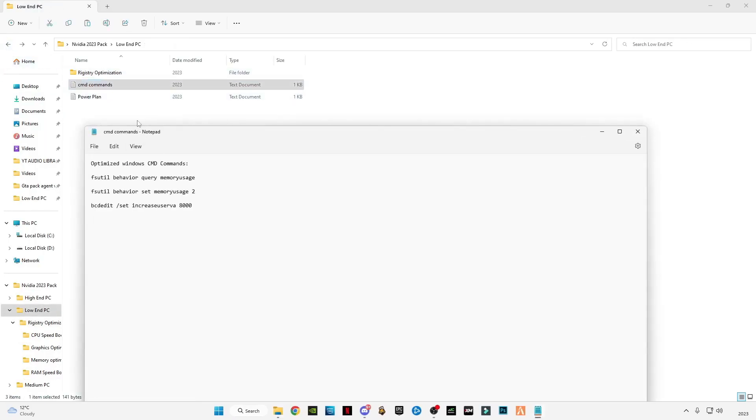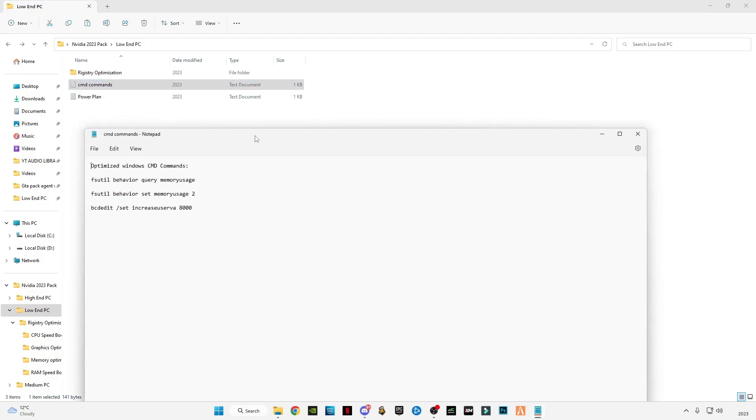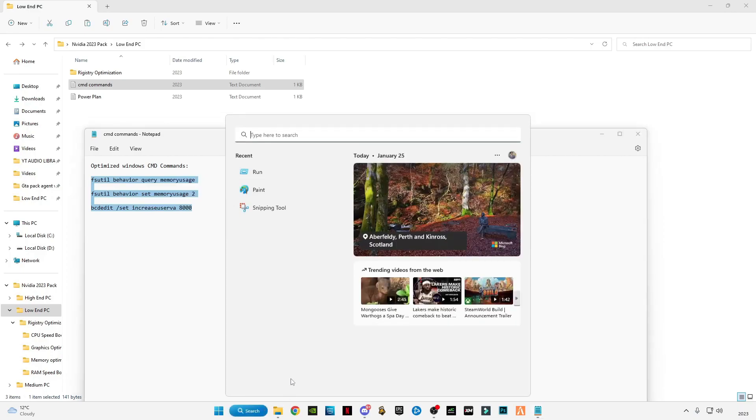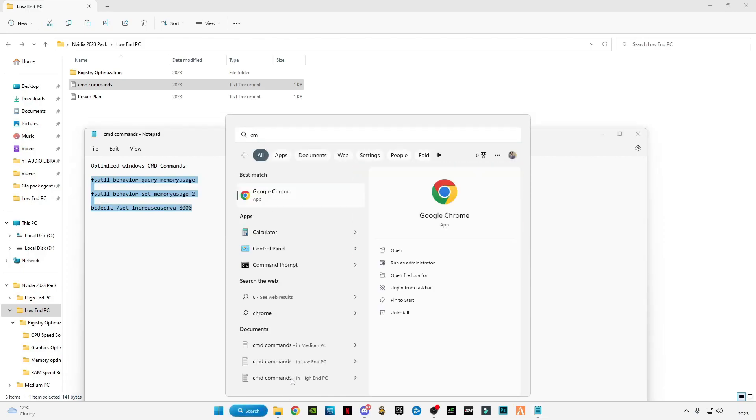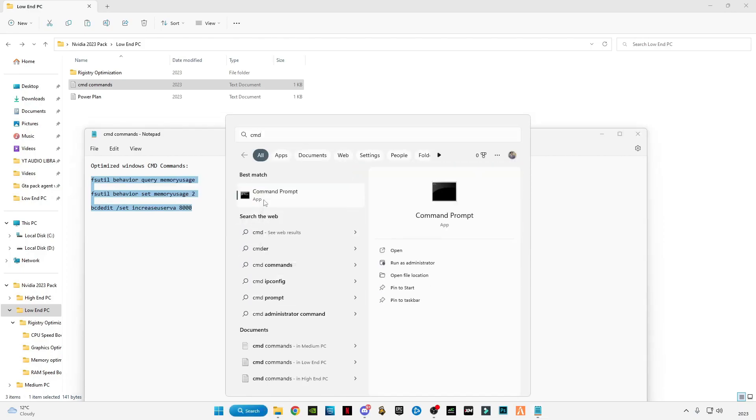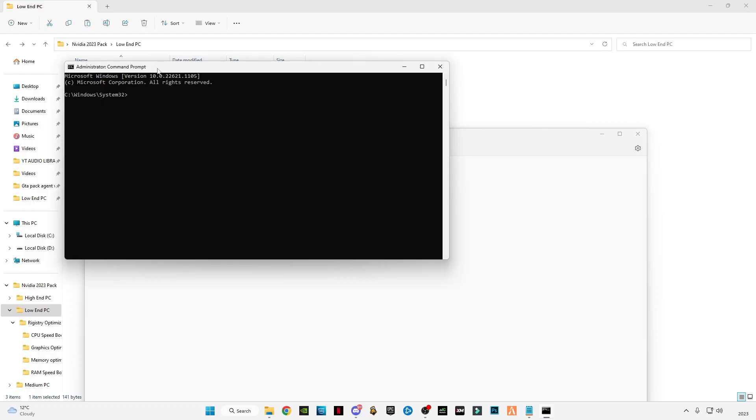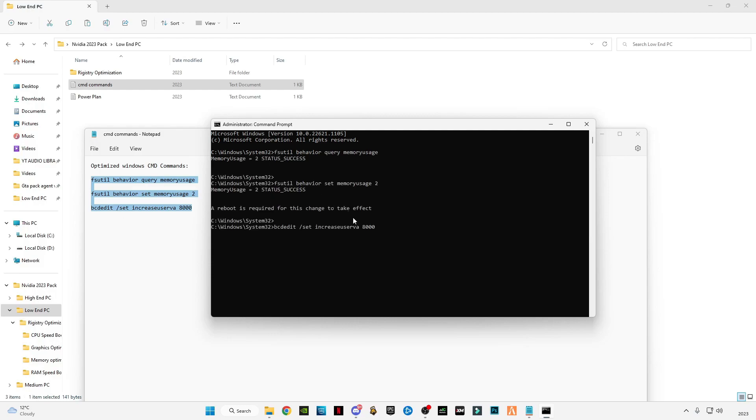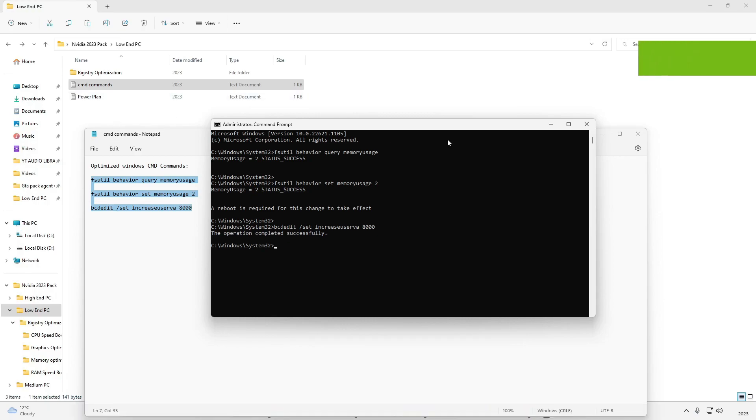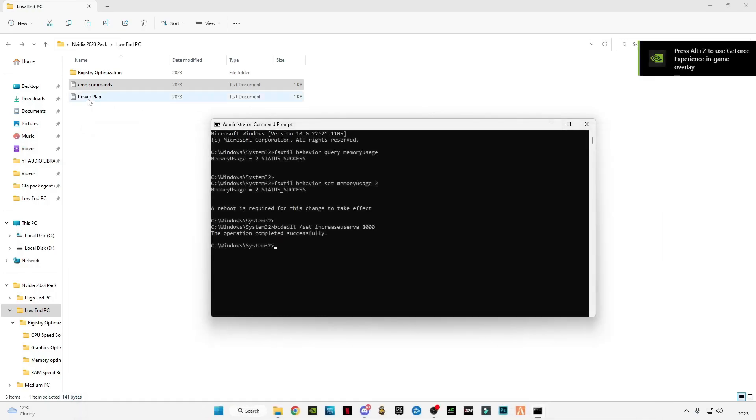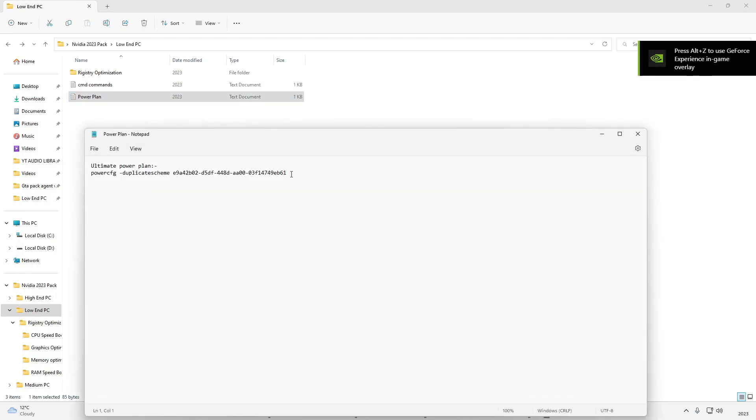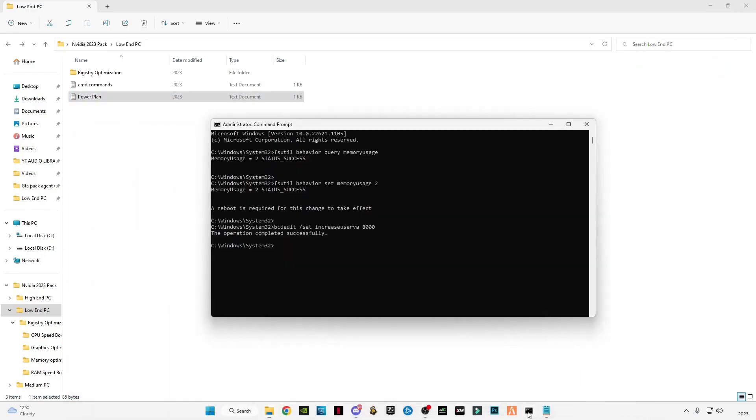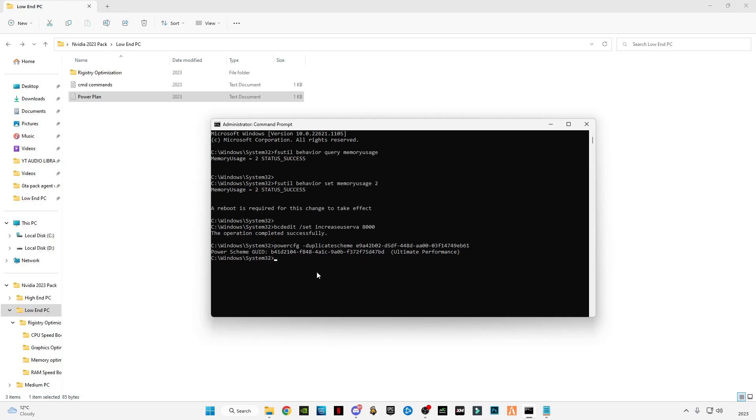Now go back and open the CMD commands. Copy these commands, go to the search bar, type 'cmd', and run as administrator. After opening CMD, paste these commands and press Enter. Close the text folder, open the power plan, copy this command, paste it into CMD, and press Enter. You'll see 'Power scheme set to Ultimate Performance.'